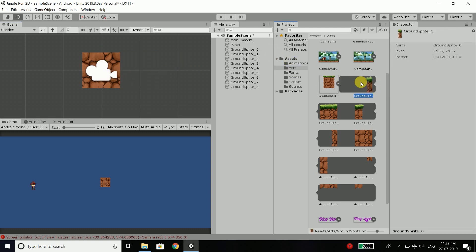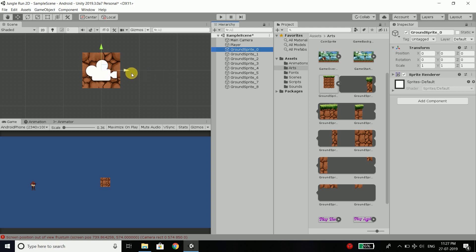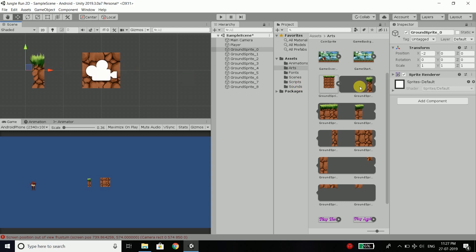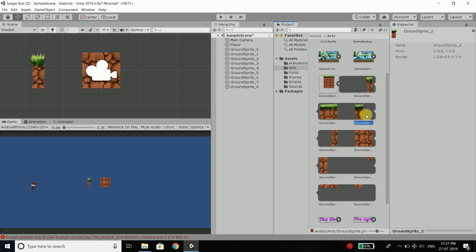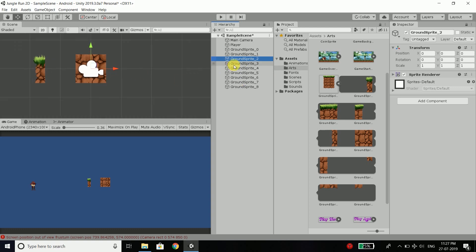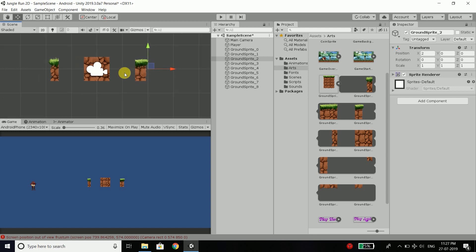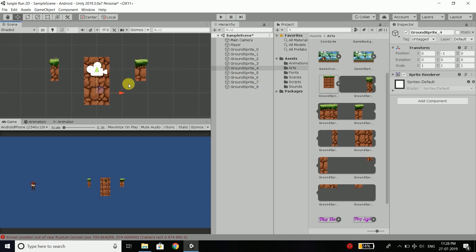This is ground sprite 0 and it is the left start. So we will select this sprite, press control, and move it to the left side. Now the same way, we will move this middle part one step below. So we will select ground sprite 4, press control and move it into position.